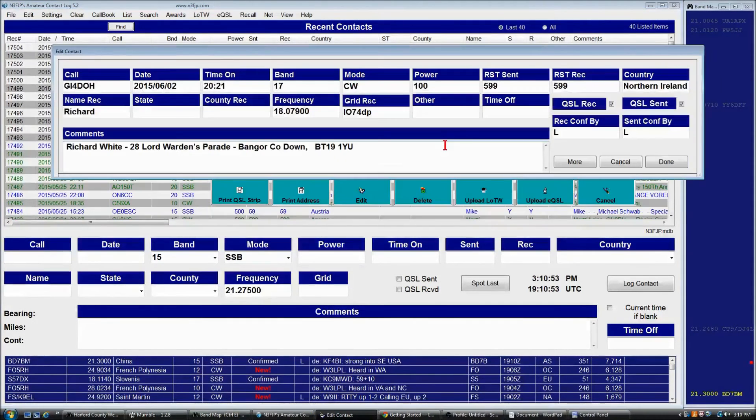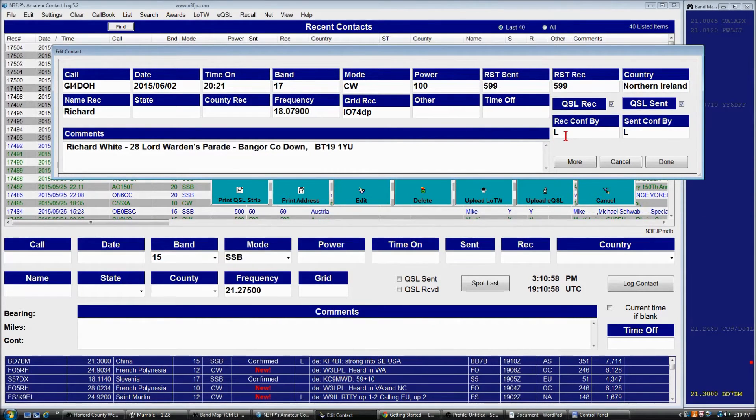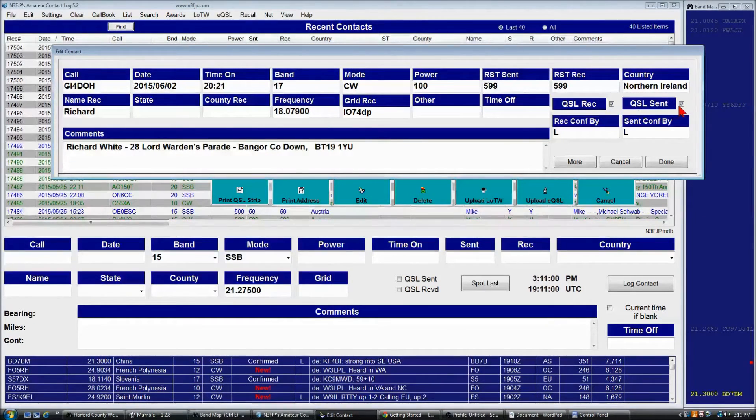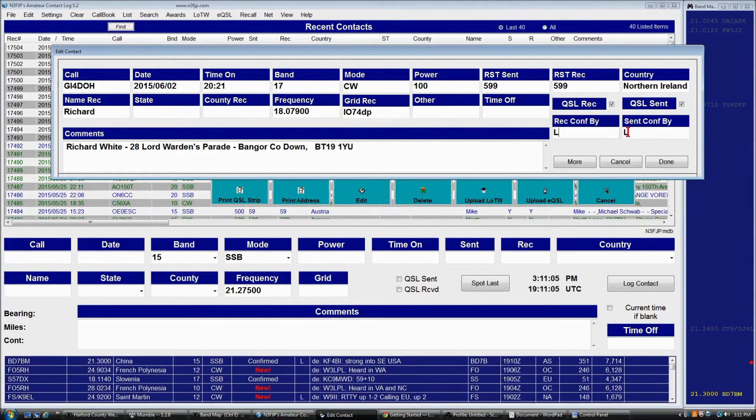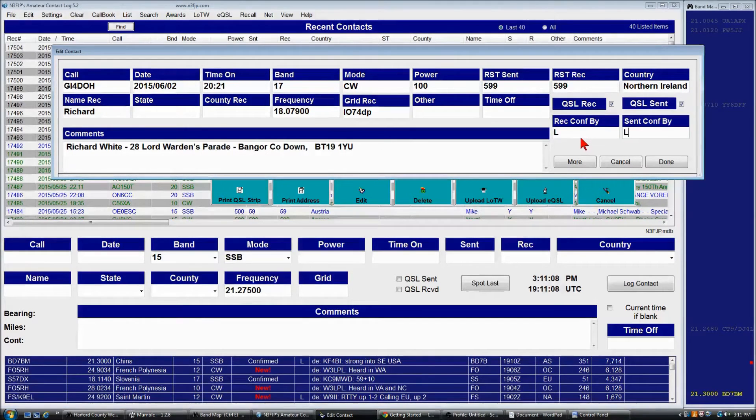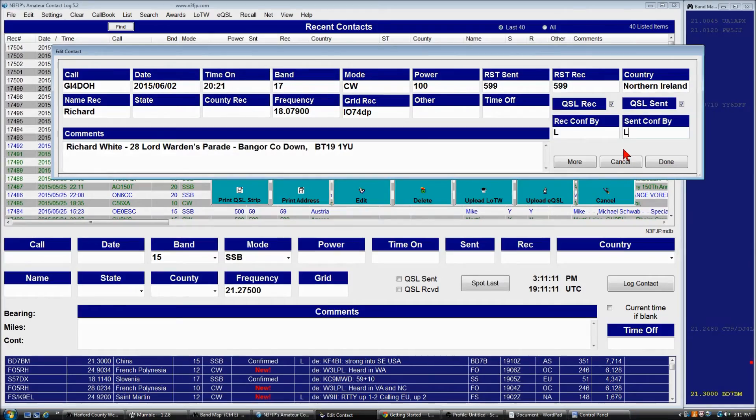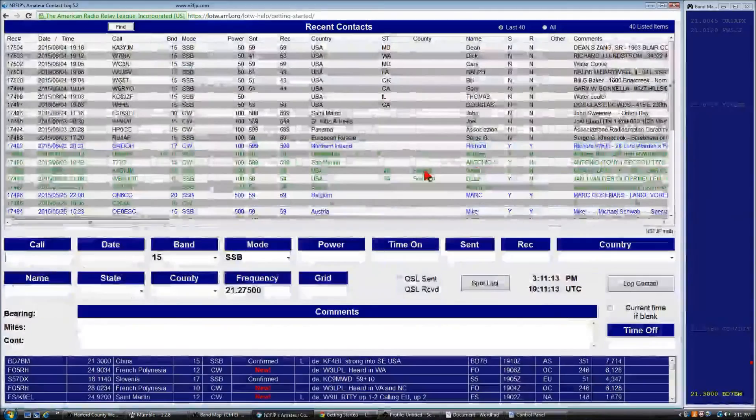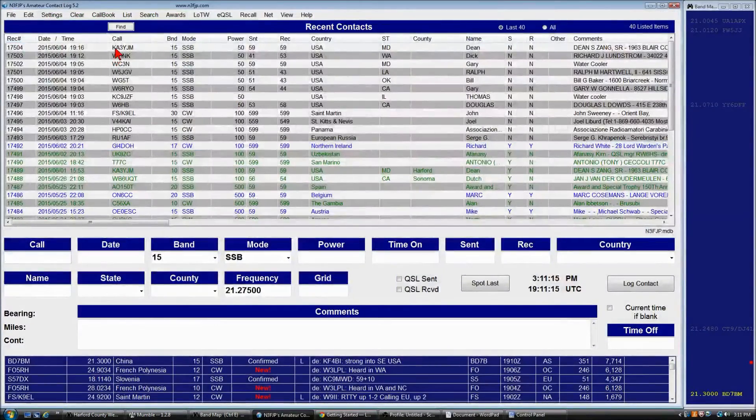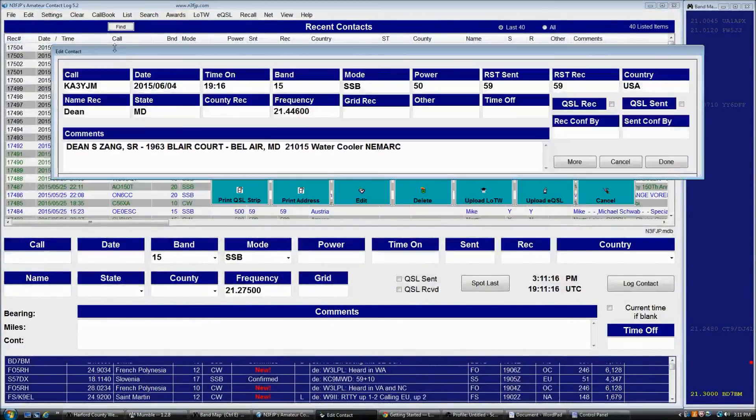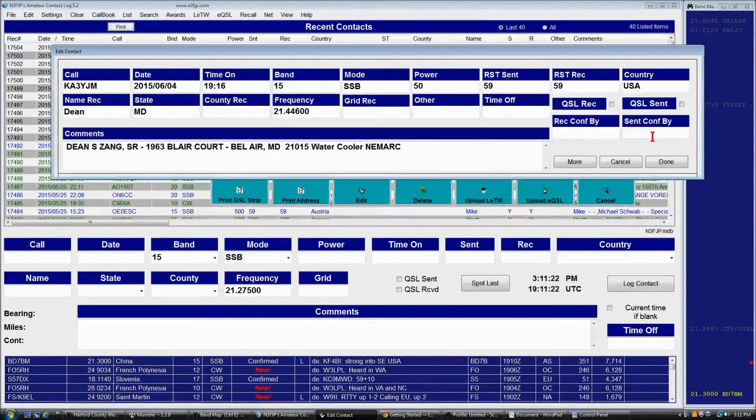For example, this is a record that has been marked previously, and as you can see, QSL received, QSL sent are checked, and the received confirmed by and sent confirmed by both have L markings in them, meaning they were sent and received by Logbook of the World. So by comparison, if we look at this record, they are unchecked, and there's nothing in either of these two fields.